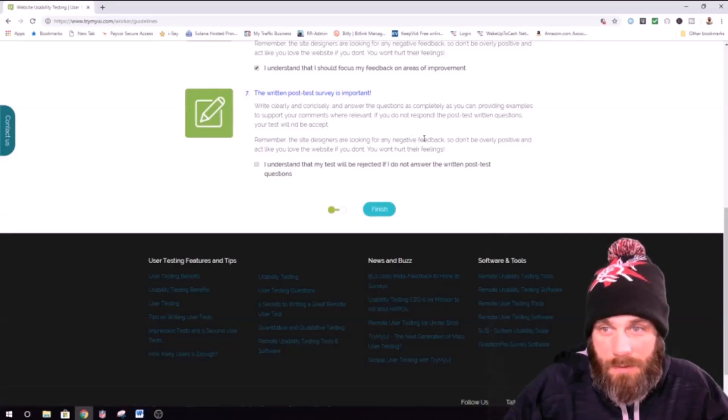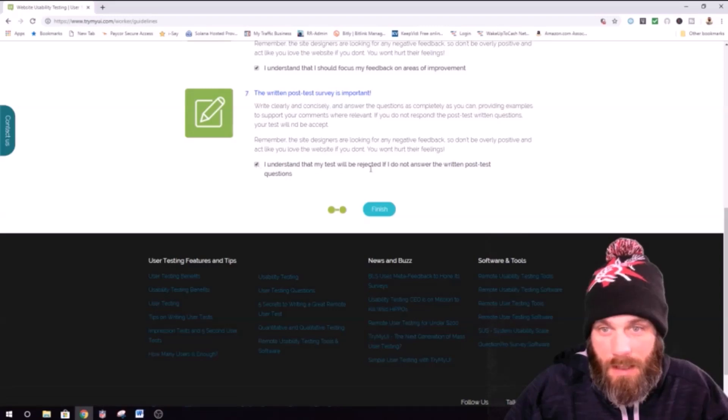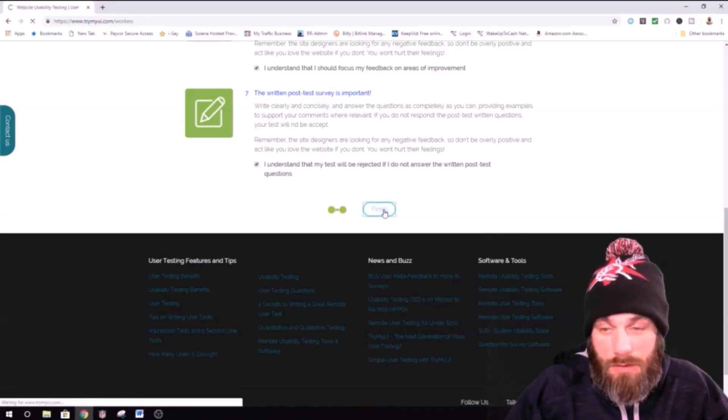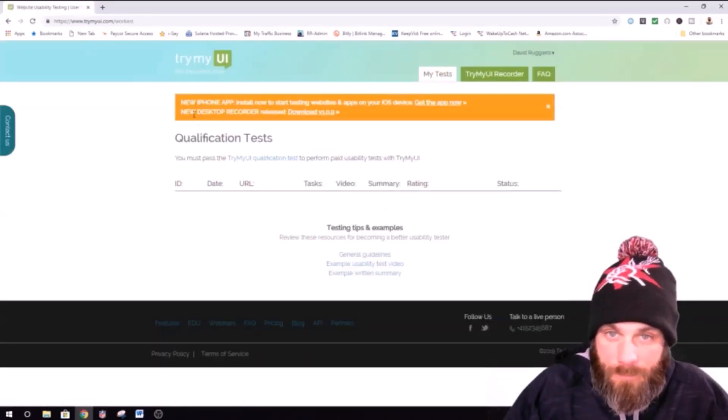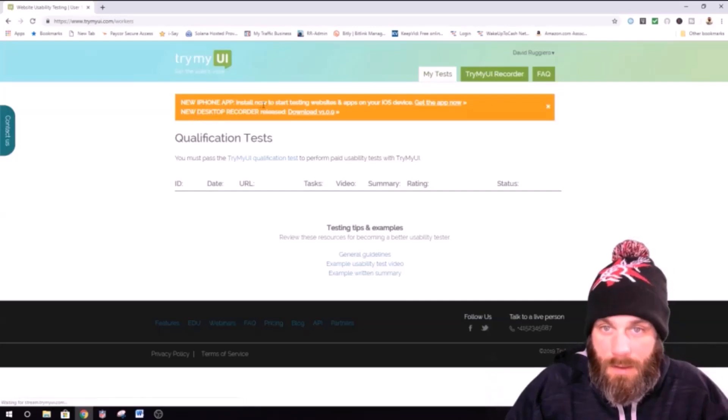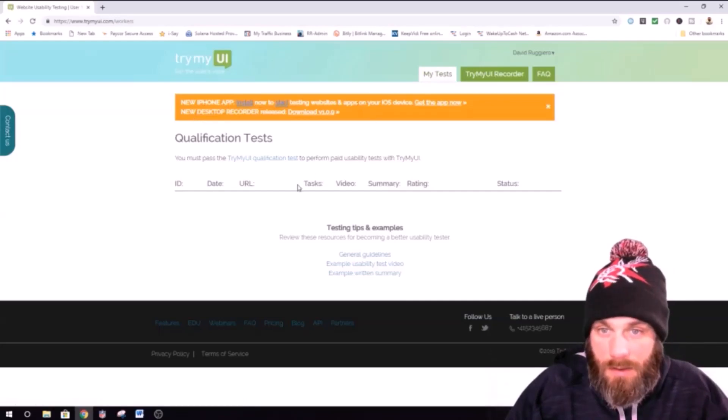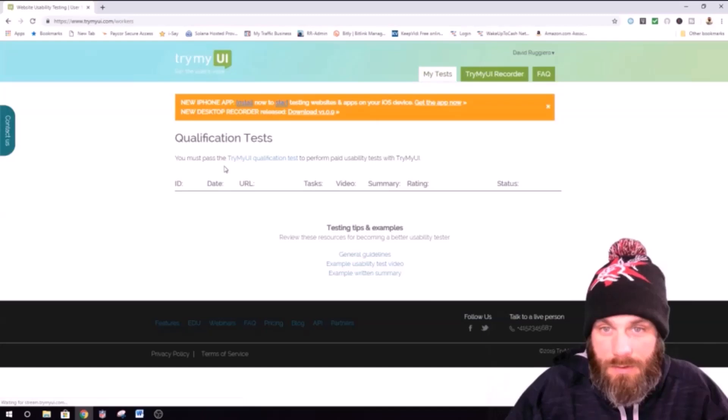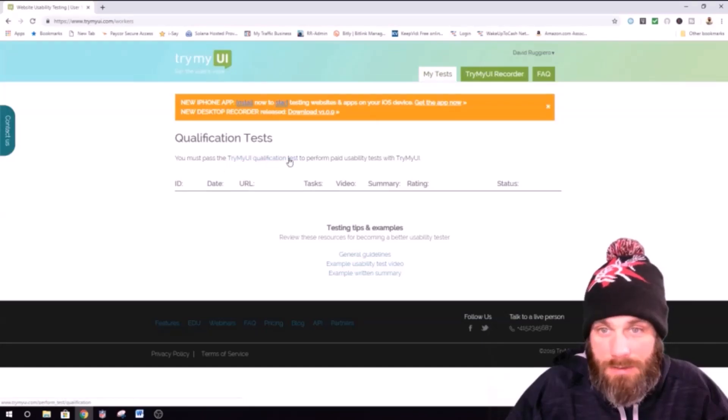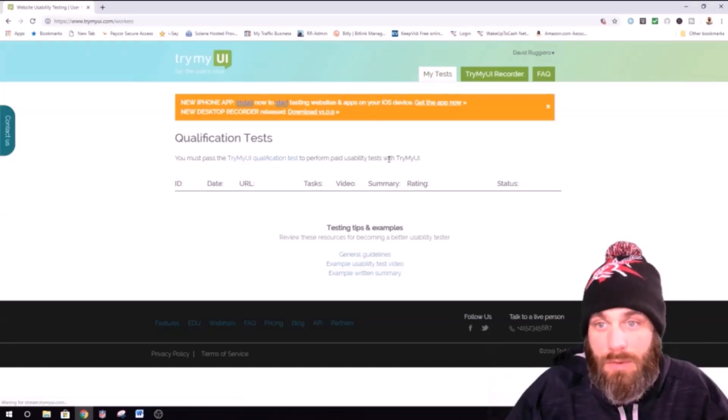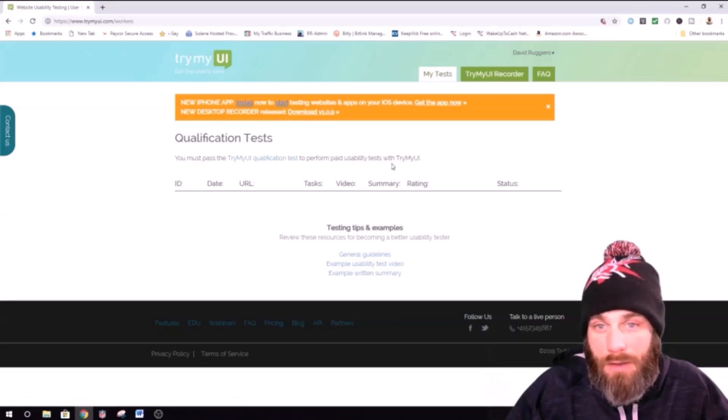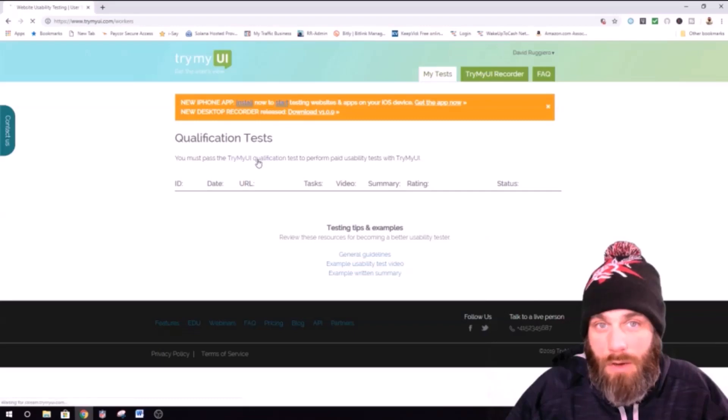Alright. Remember, the site designers are looking for negative feedback. Okay. Finish. Okay. So, no test. You must pass the TryMyUI Qualification Test. Perform paid usability test with TryMyUI. Okay. Here we go.